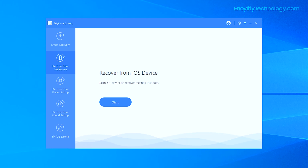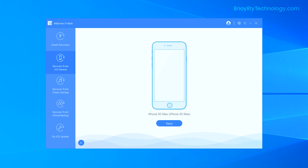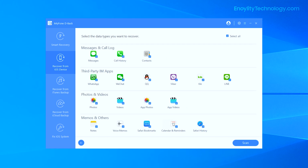The method we are going to use right now is 'Recover from iOS Devices.' We are using an iPhone to get our deleted files recovered with the help of the software. Simply clicking on 'Recover from iOS Device' — as you can see, I have connected my iPhone XS Max with the PC and the device is showing up. I'm going to click Next.